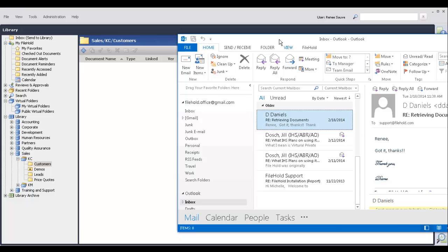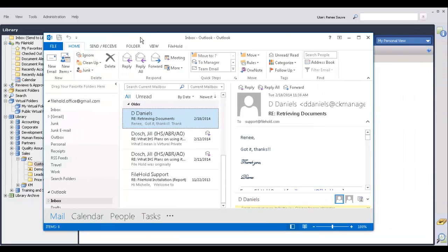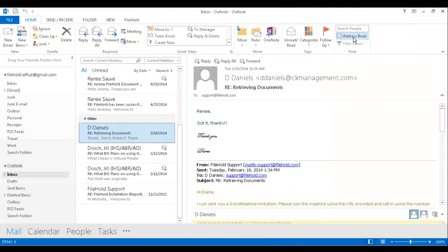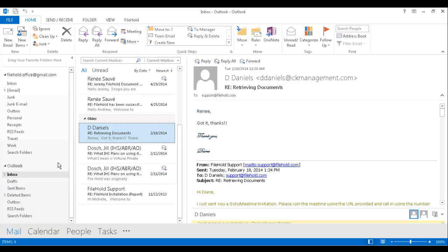But now we have a third method of adding emails into Filehold, and that's using a Watch Folder. So what happens is that we create a folder inside of Outlook, we create a folder somewhere on your desktop computer or on the network, and then we create a method inside of Filehold, either using a Filehold Watch Folder or an unmanaged import to bring that information into Filehold.